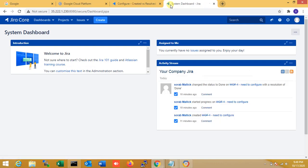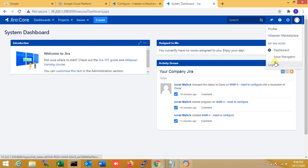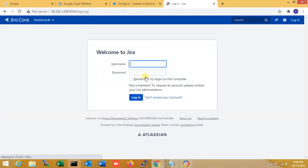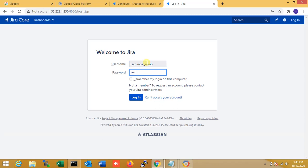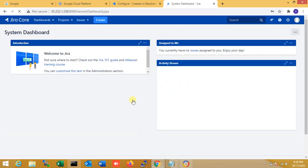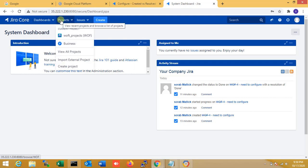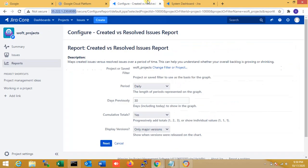That's all for the demo. You can save your URL and access the dashboard — welcome to Jira. If you want to sign out, click sign out here. To log in again, enter your username and password. I enter my password 'technical' and log in once again. You can see the dashboard is back with all your project information.